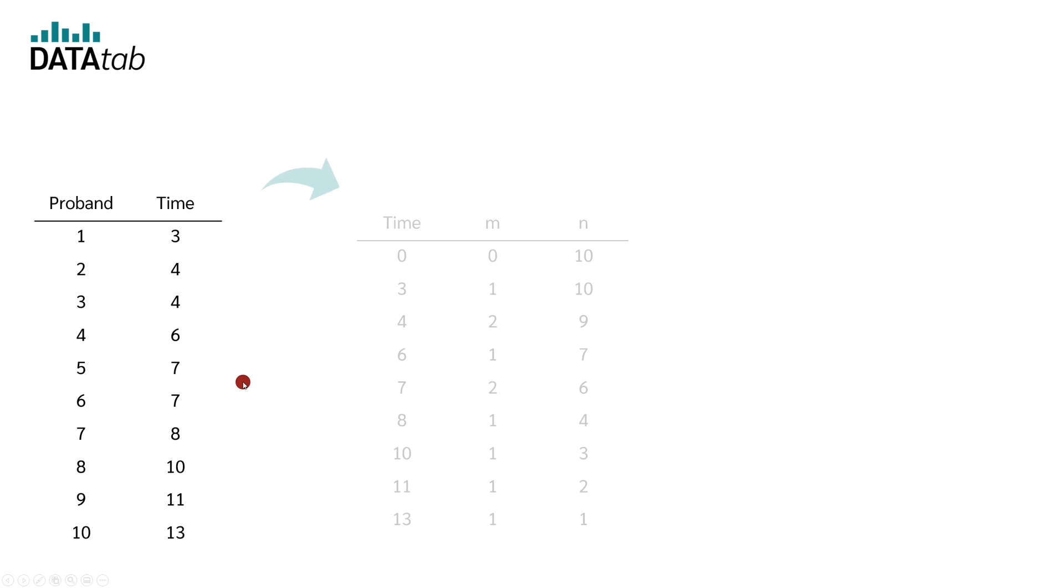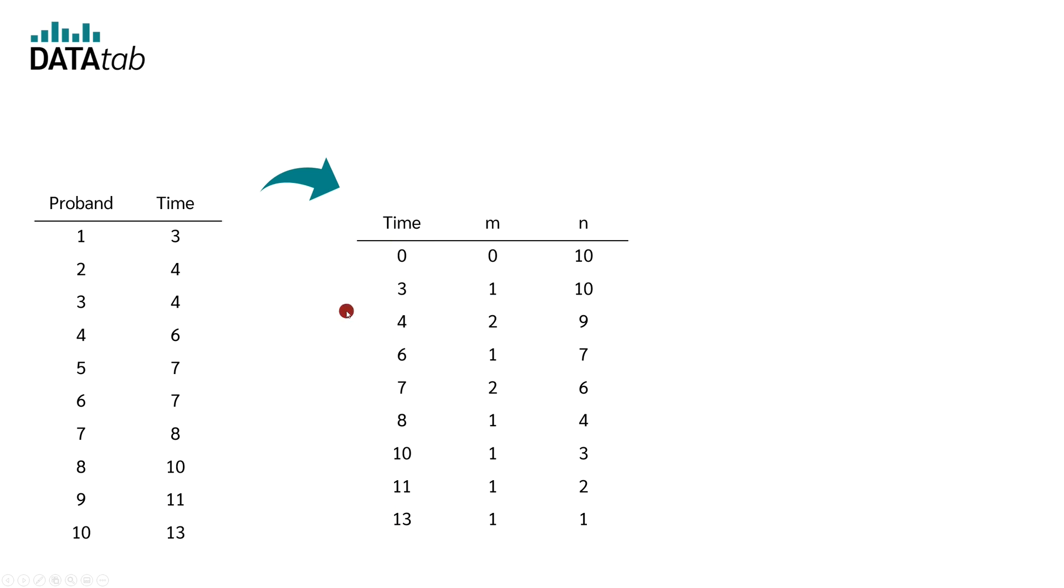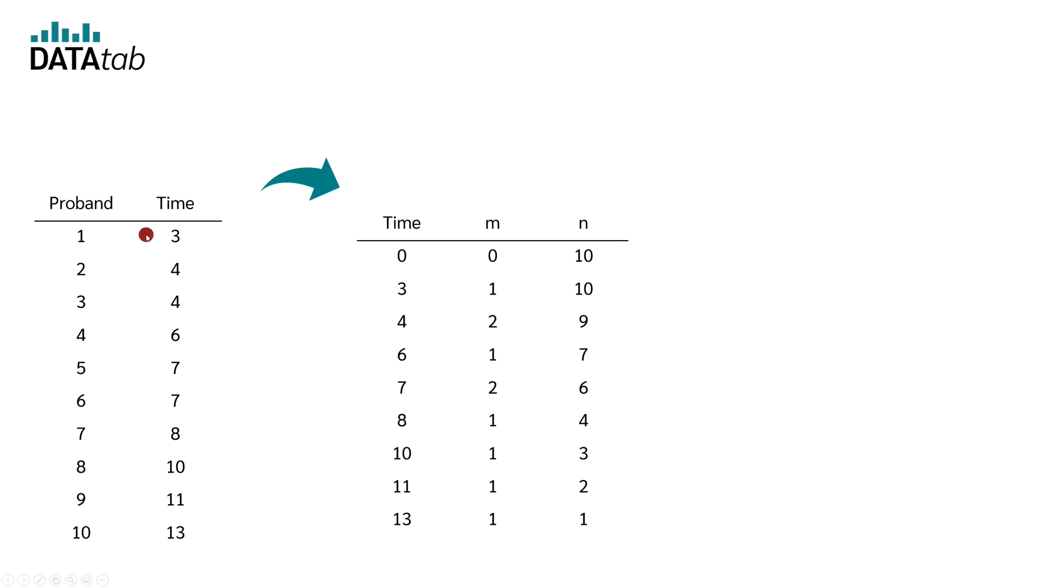Now we create a second table, which we can use to draw the Kaplan-Meier curve. For this, we look at which times occur in this table and also at the time 0. So we have 0, then 3, 4, 6, 7, 8, 11 and 13. In total, we have 10 participants. Now we look at how many dental fillings break out at which time. We enter this in the column M.